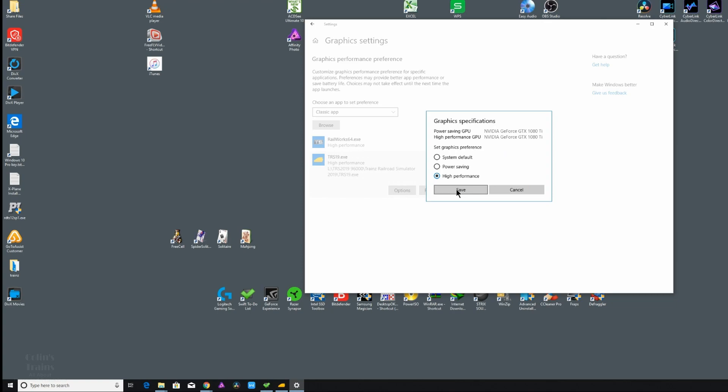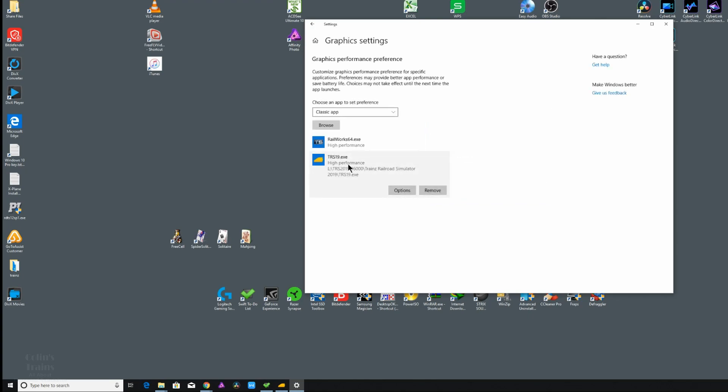The third option, high performance, is what we're interested in trying with TRS 2019. I originally used this for Dovetail's Train Simulator 2019 64-bit, which was performing even worse than the old 32-bit version. By changing it from default to high performance, it transformed this Train Simulator as far as graphics clarity is concerned. So I thought I'd try the same on TRS 2019.